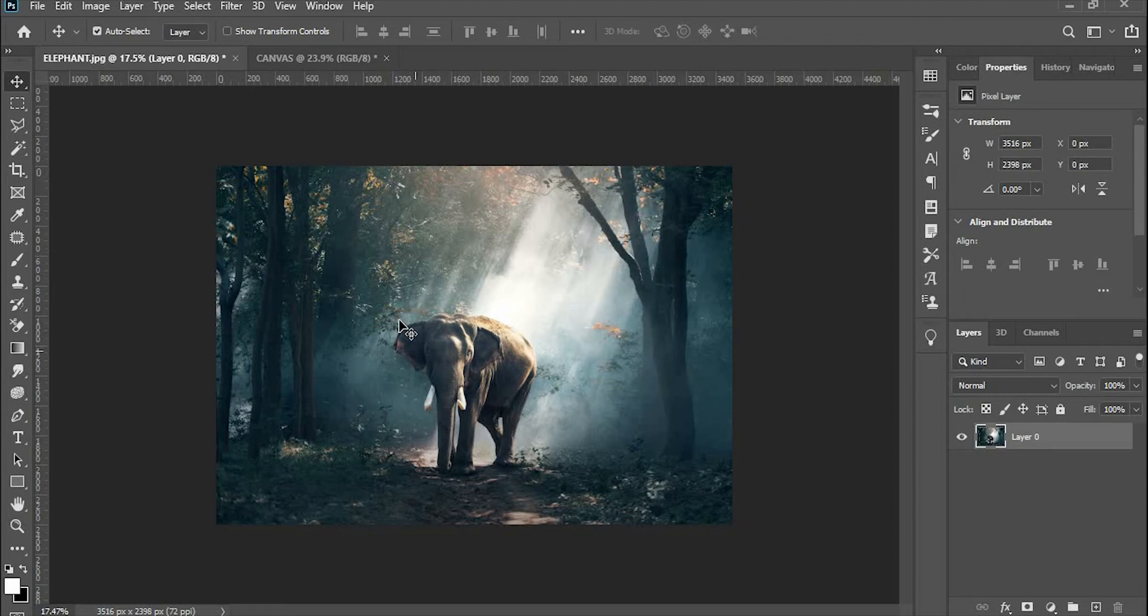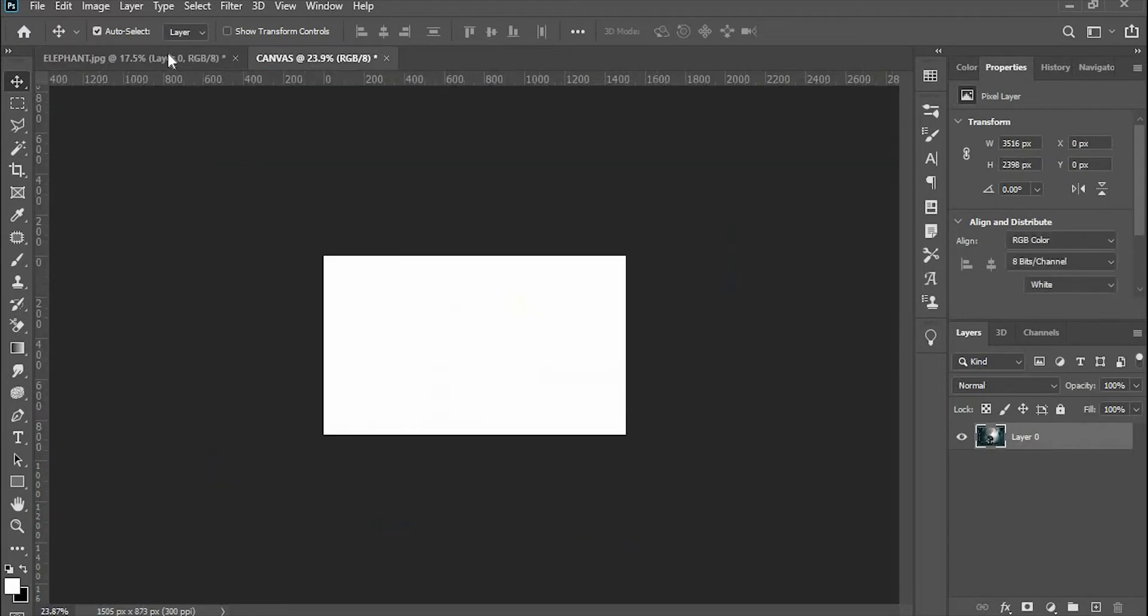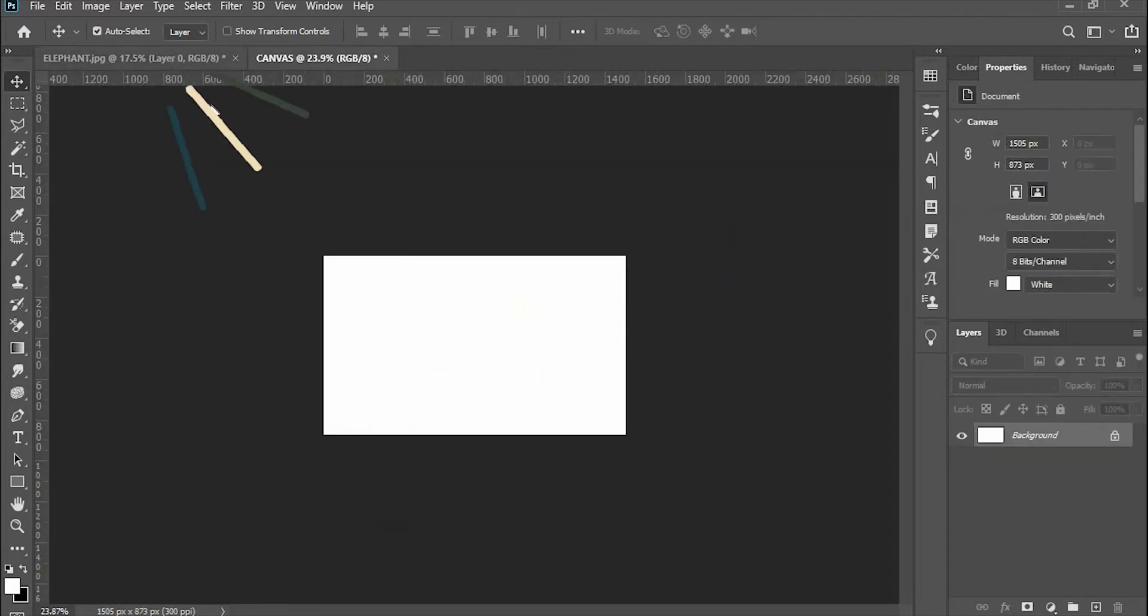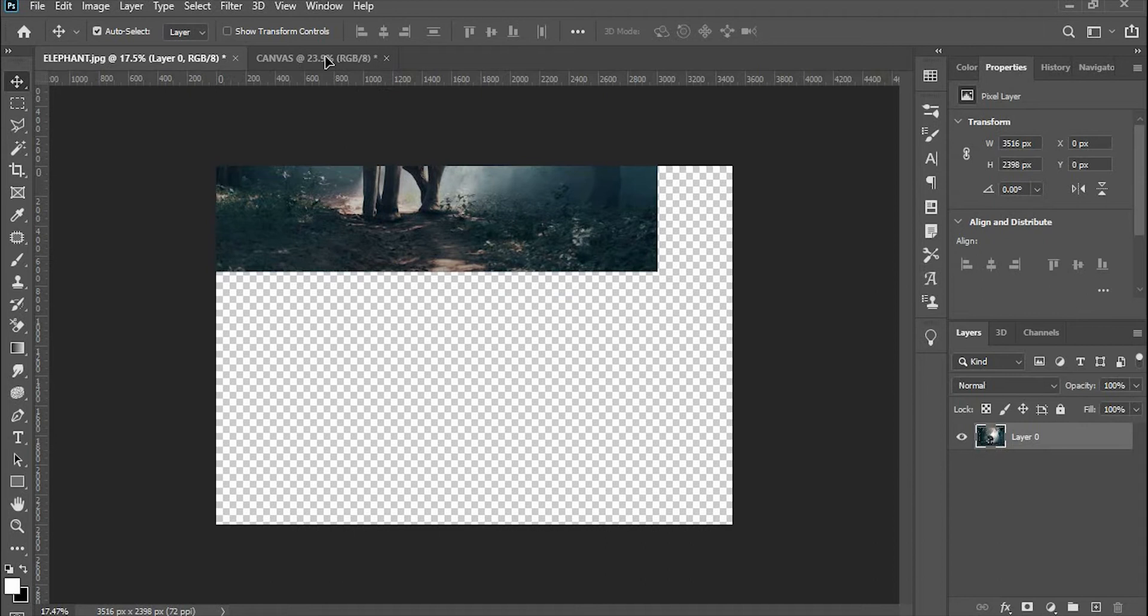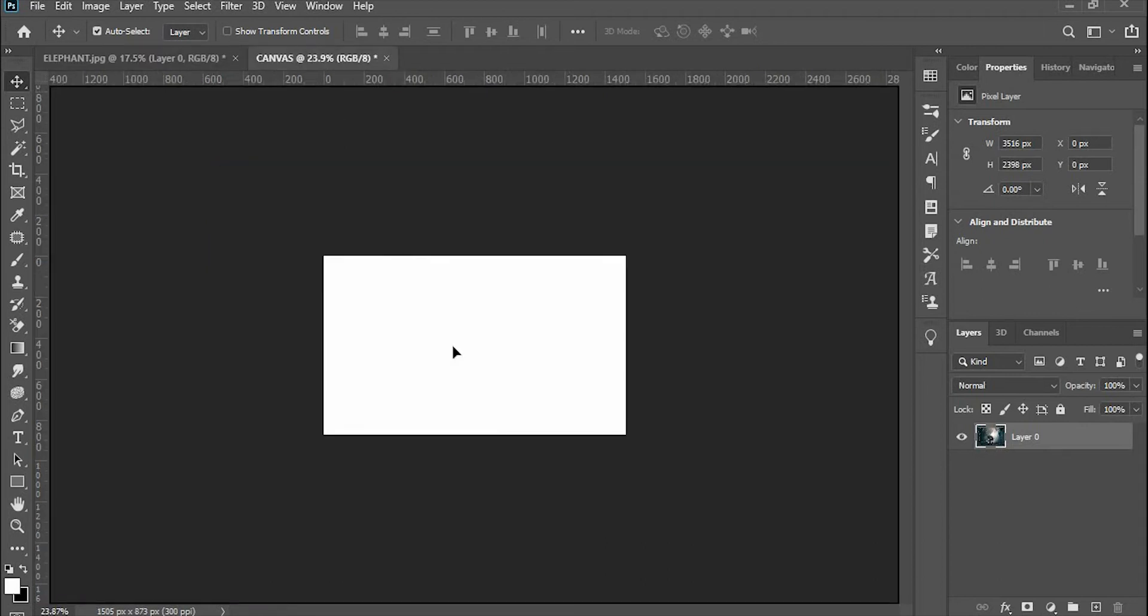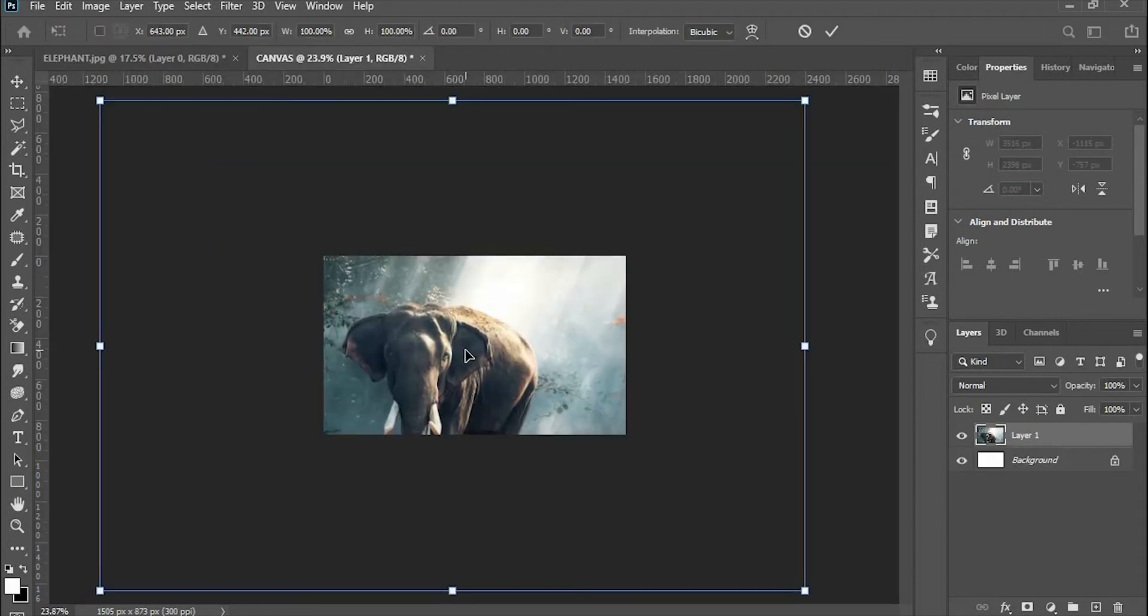We are here in the fabulous world of Photoshop. I have a picture here. This is very large and the canvas is small. So let's try to drag this picture to our canvas. As you can see, the picture is so large.